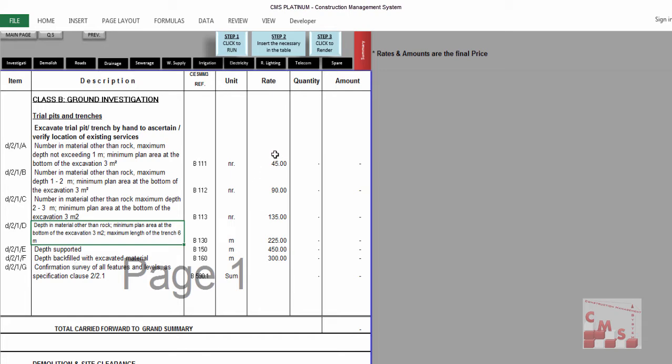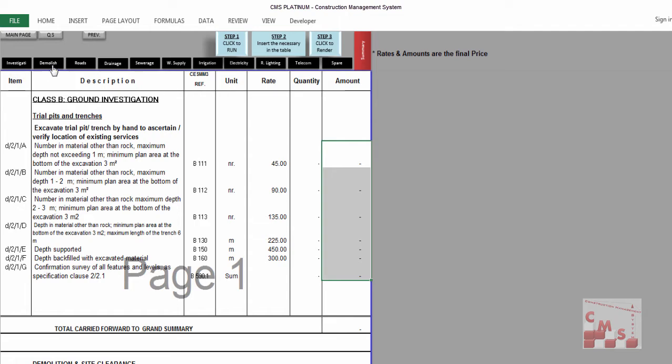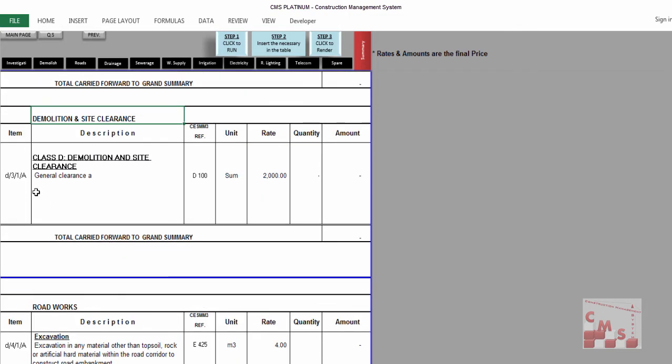You can change the rate according to the market rate and insert here the quantities accordingly. CMS will calculate the total amount for each division. The same will be in the other divisions like demolishing. You can insert according to whatever you need, add rows, and insert whatever you need to be calculated.